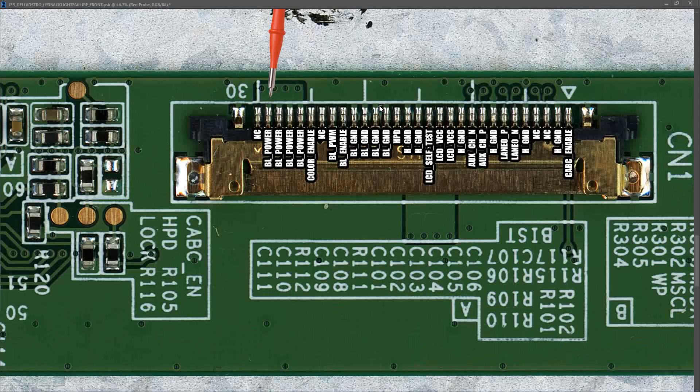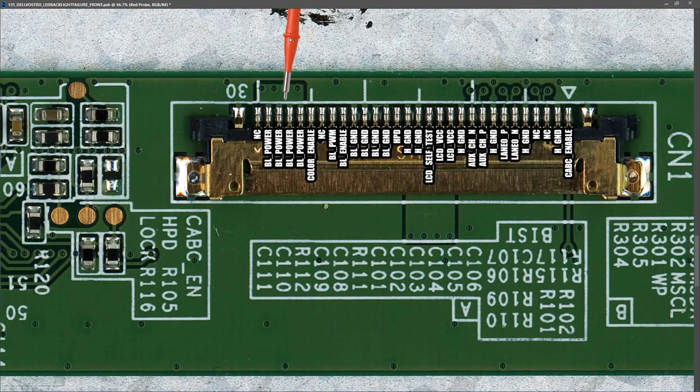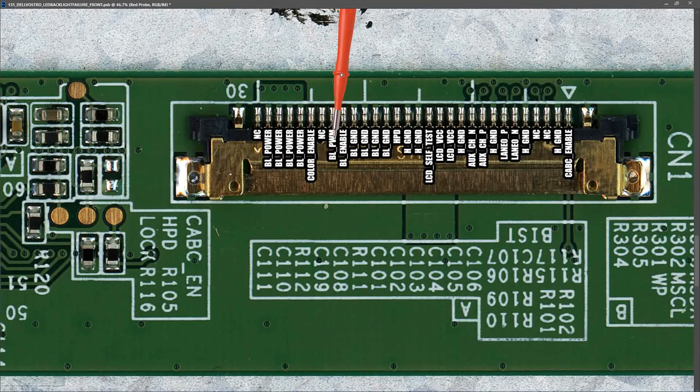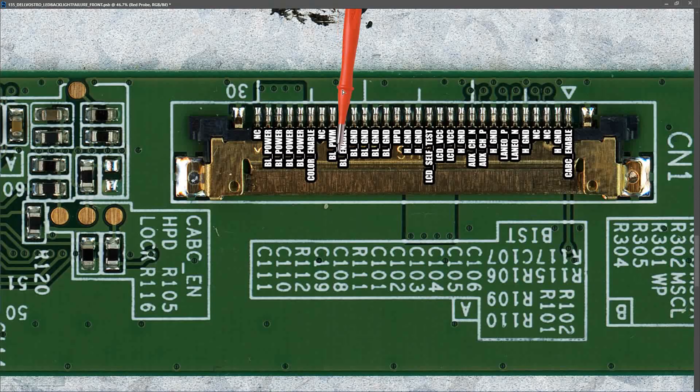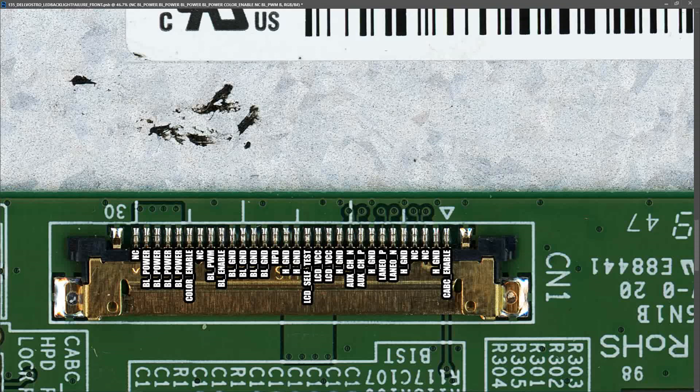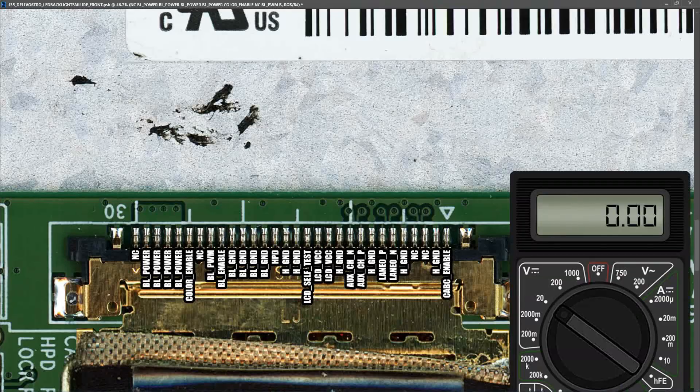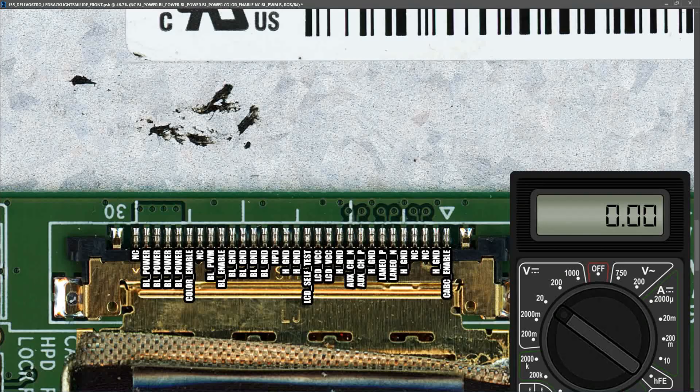What pins are we concerned with when we're trying to troubleshoot the backlight? First of all, we are concerned with BL_POWER, which comes in on these four pins here. This is the power for the backlight. We are also concerned with the BL_PWM (pulse width modulation), which controls brightness, and the BL_ENABLE pin, which tells us whether the backlight should be switched on or off. Next, we're going to plug in our EDP cable, introduce our multimeter in volts DC in the 20-volt range, and start taking some measurements at those pins.